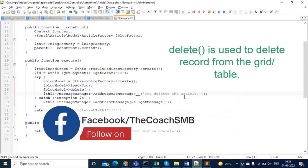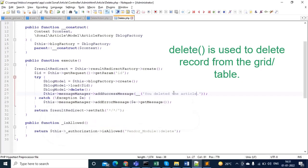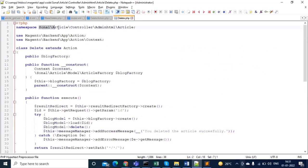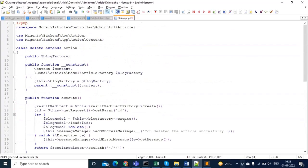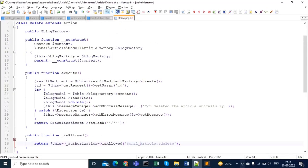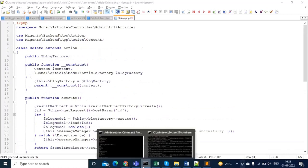Update the model reference to 'article_model' → 'article'. If you want to modify the success message you can — for example, 'You deleted the article.' Click save. These are all the changes needed.